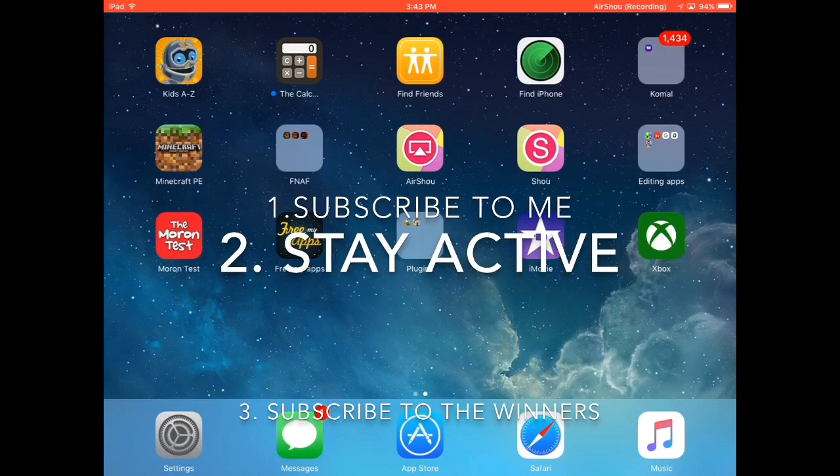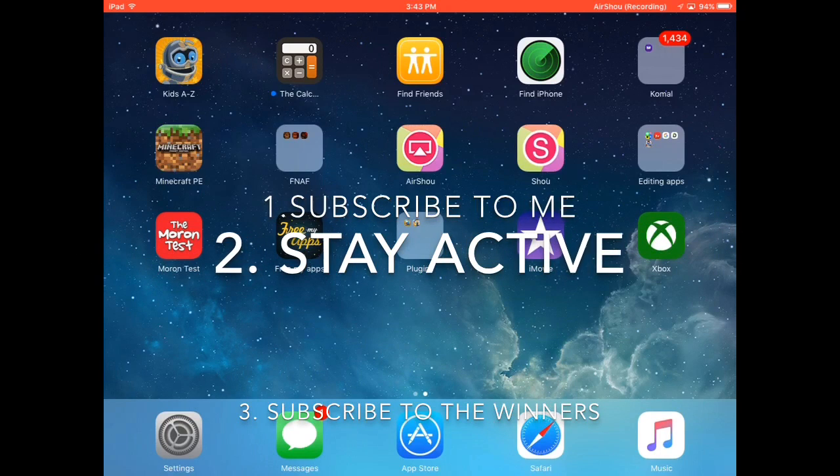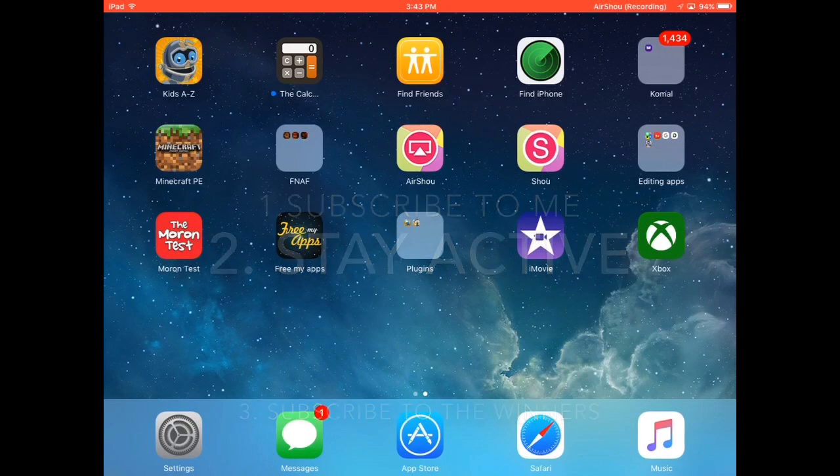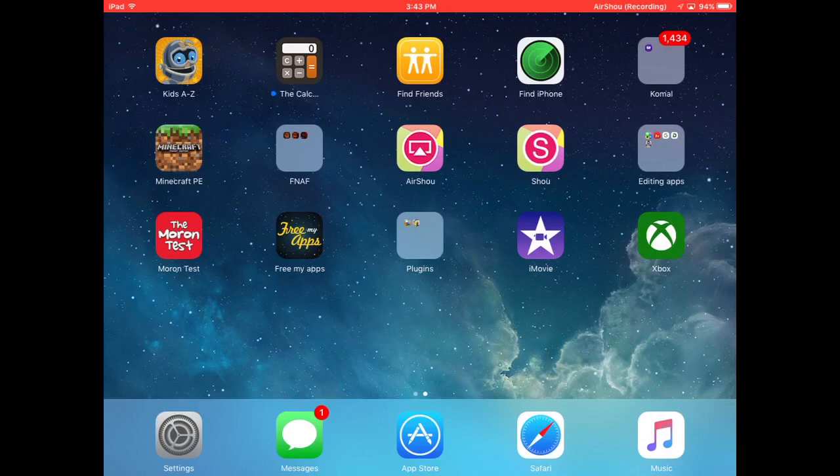Because before I never did that but they never even gained, only one of them gained one subscriber. Only one person did that, so thank you whoever did. But please, I just want them to gain subscribers. That's the whole point of shouting them out because it helped me a lot and I want them to get a lot of subscribers too.